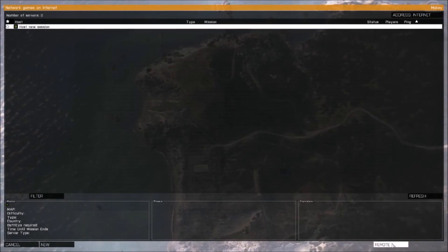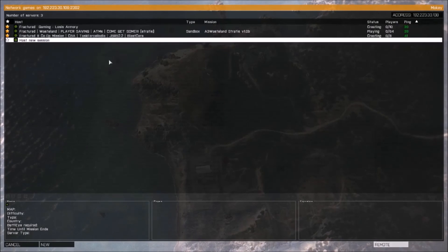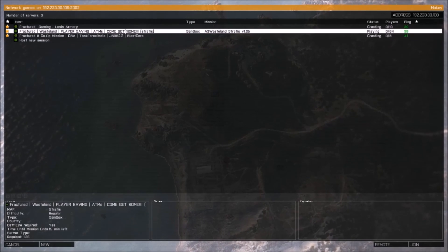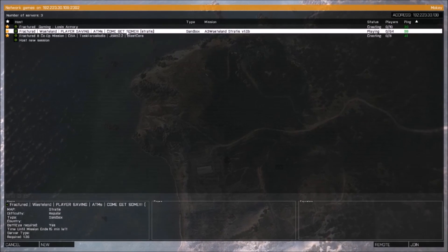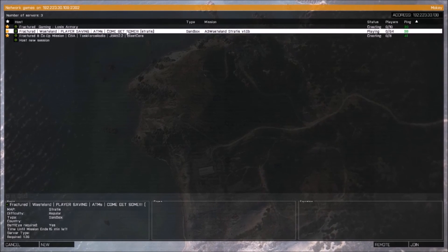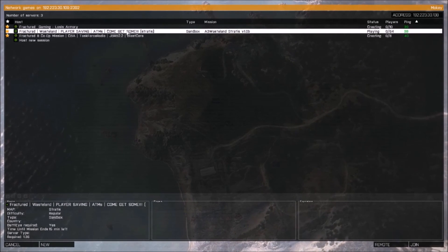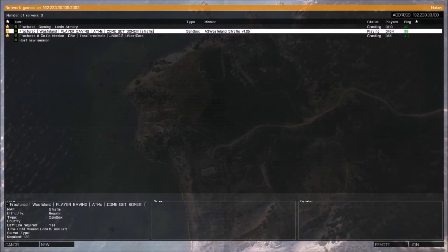Multiplayer, remote, Fractured, and jump on in and have fun.